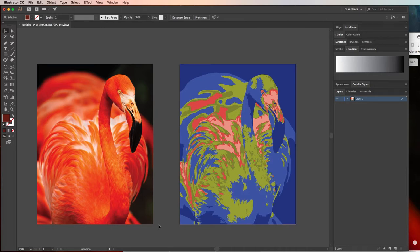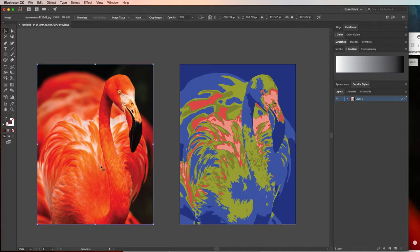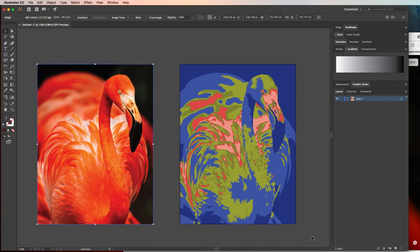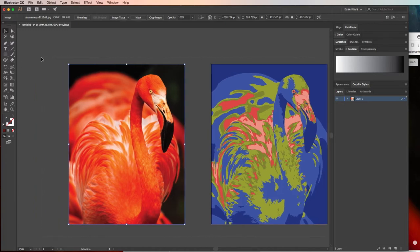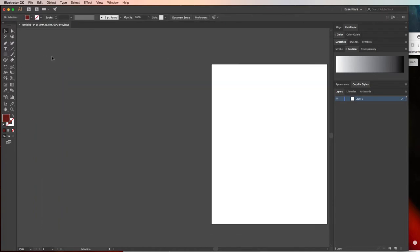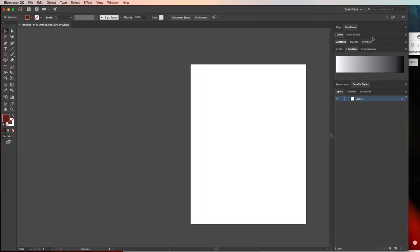So this is our finished product. We have the original image over here for reference, and then we have the traced version that we've recolored. You may or may not like the recolor where you're just kind of experimenting with this. So I'll go ahead and delete these and show you what I did from scratch.